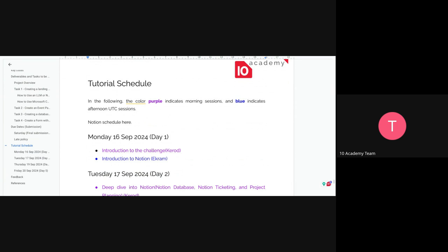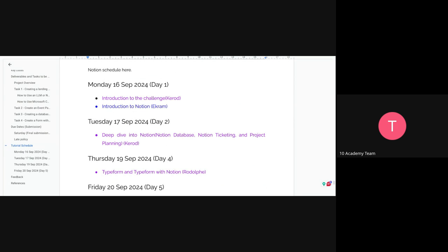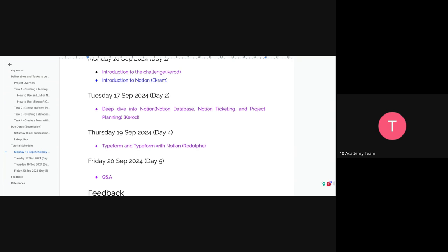You only have one submission, which is the final one. For the tutorial schedule: Monday has introduction to the challenge and in the afternoon an introduction to Notion with Ekram. Tuesday has a session on creating a Notion database, ticketing, and project planning. Thursday covers Typeform and how to integrate it with Notion. Friday has a Q&A session, and additional Q&A sessions may be added on earlier days as well.